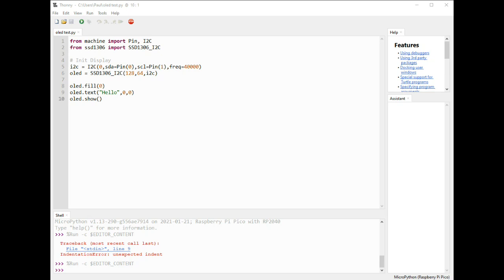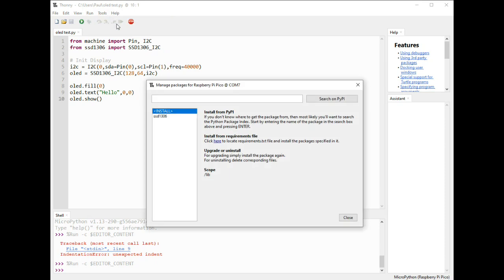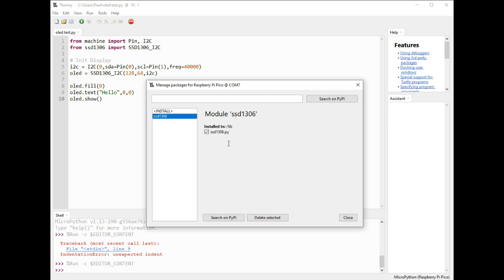Okay, so we're using Thonny here, obviously. We need from machine to import Pin and I2C. And then from SSD 1306, we're going to import SSD1306_I2C. Where does that come from? That was my first big question and the first hurdle into getting this going. You go to Tools, Manage Packages, and right up here you can just type SSD 1306 and it will install it for you. It's that simple.